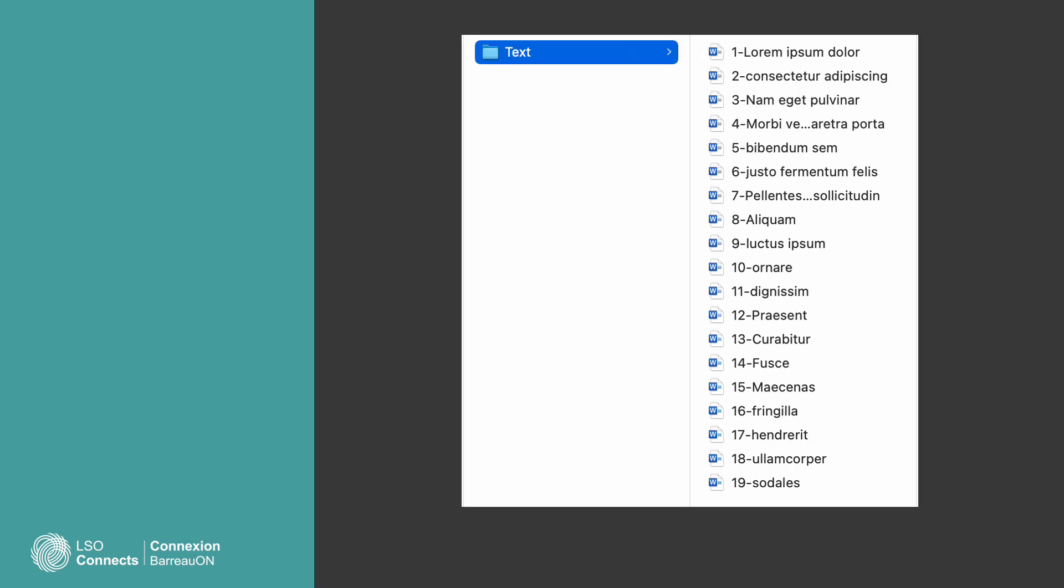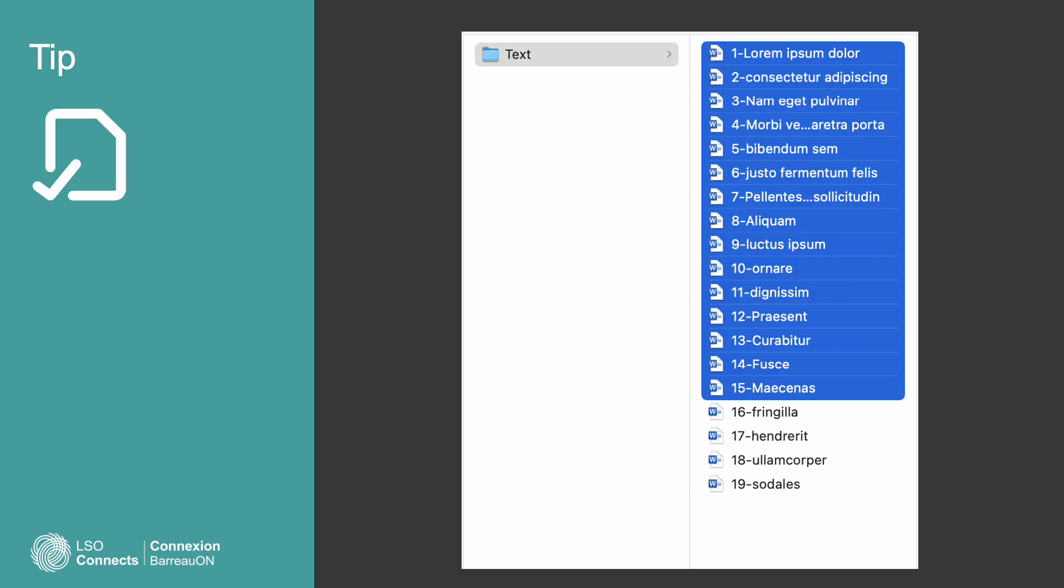Instead, get ready to send files through LSO Connects by gathering them in one group on your computer. That way you can attach all of them to an item in the schedule of requirements. Select a group of files by holding down the Shift key or Control key as you touch each file name. Go ahead and attach up to 15 files.